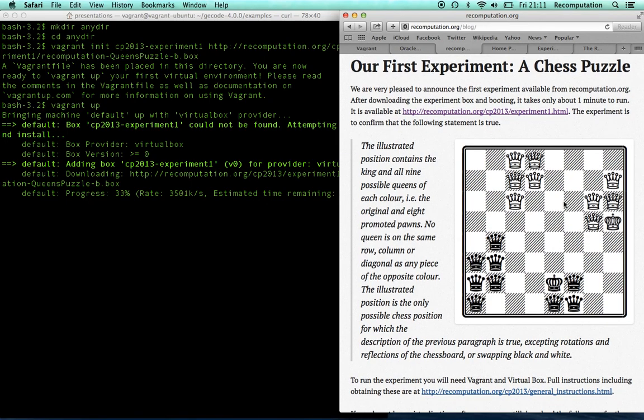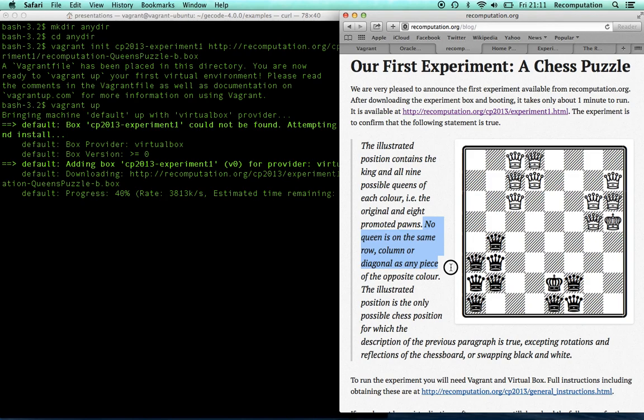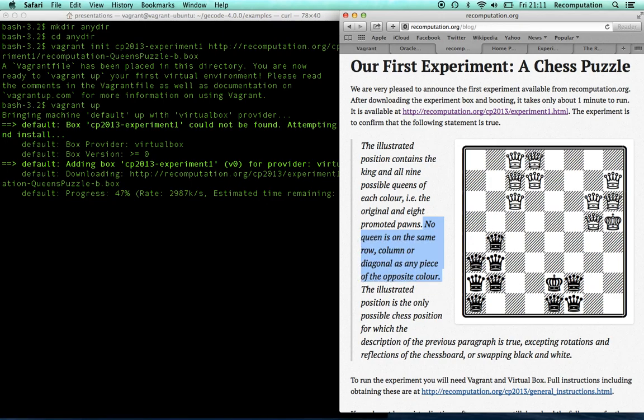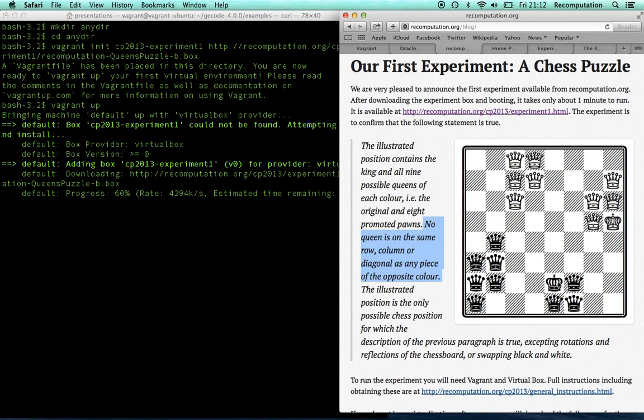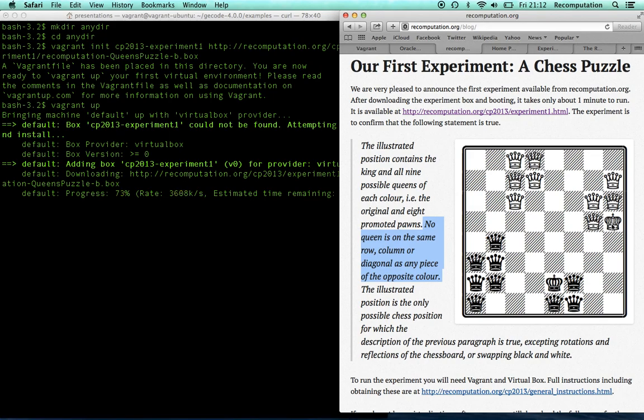So, if we read very carefully, you can see no queen is on the same row, column or diagonal as any piece of the opposite colour. So, if I pick like this queen for example, this queen I'm just mousing over here, that queen there, there's no other white piece on the same row, column or diagonal. And the same with all the black queens. The only exception is that the kings, this is not an exception to what is stated, but it is two pieces who are on the same row, column or diagonal, in this case on the same diagonal. And that is allowed because they're not queens.